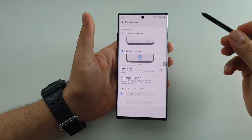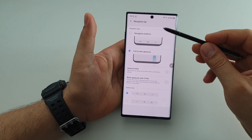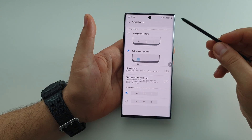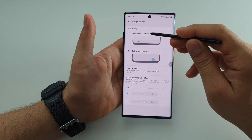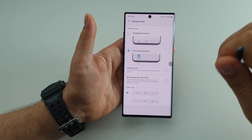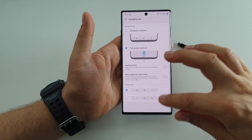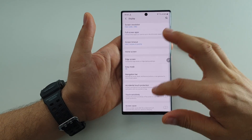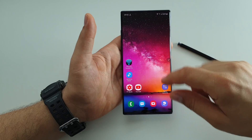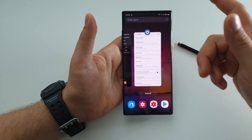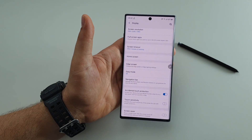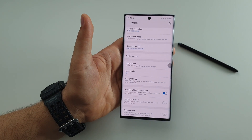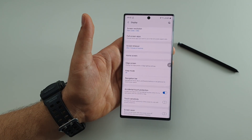But if you leave this off, you can use your S Pen for gestures as well — it's very useful. So these are the navigation bar features: either navigation buttons or full screen gestures. Thanks for watching, please like, share, and subscribe.